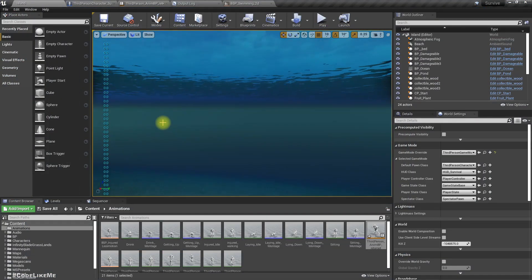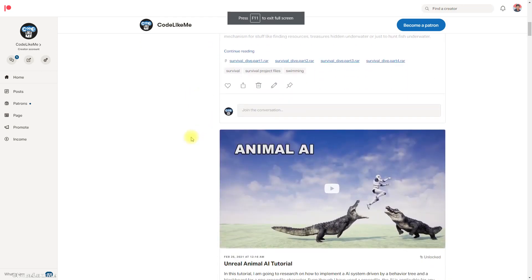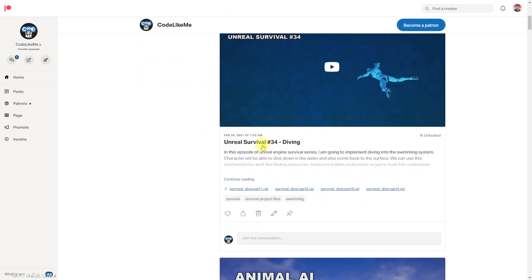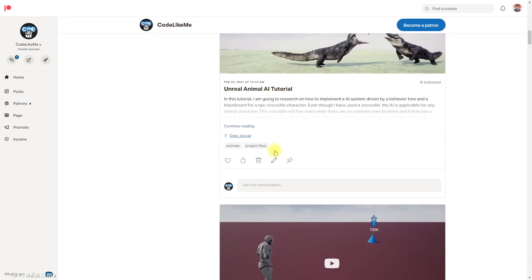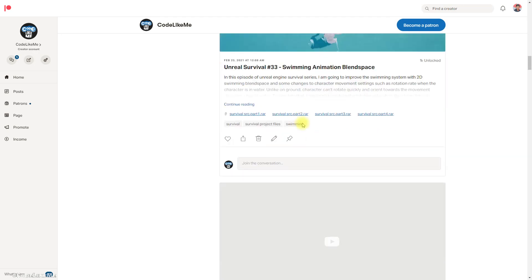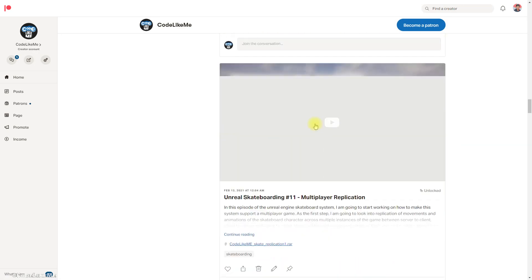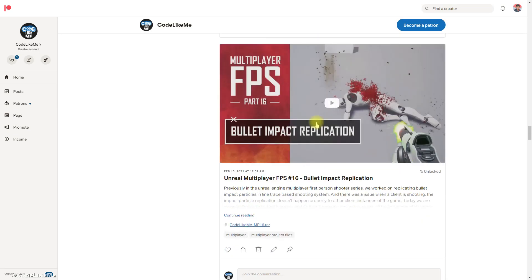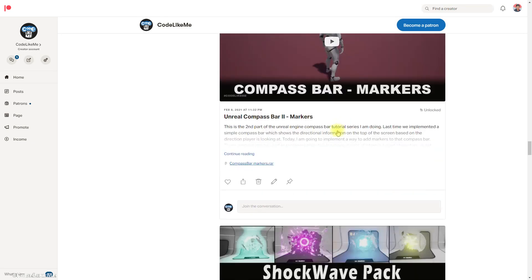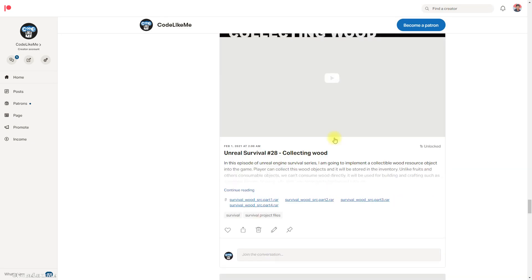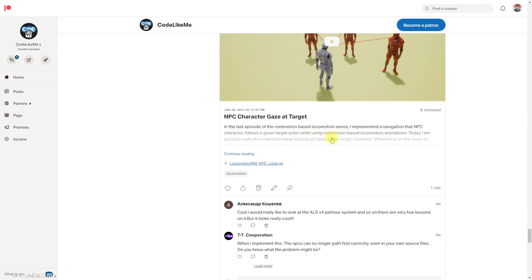All right, so yeah that's it. With that I would like to stop this episode. Now we have the diving animations. As always, the project files will be available for download, link would be in the description below. And if you would like to support my work you can get the membership of the Patreon club. Thanks for watching, see you in another episode. Goodbye.